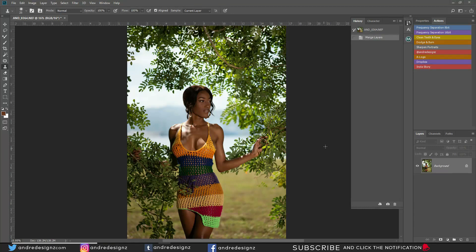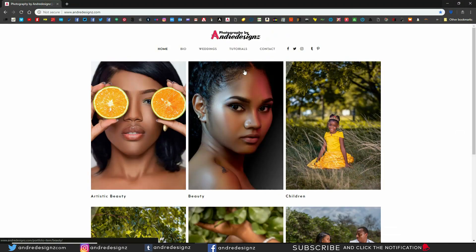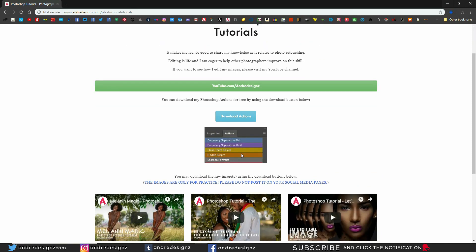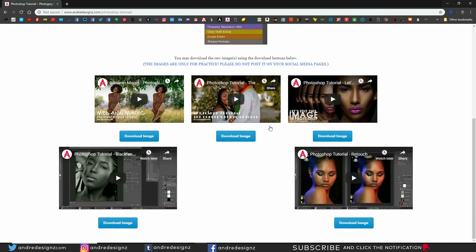Hello everyone, photographer Andre Designs here with a new retouch video. You can download the frequency separation action I've created by going to my website. Once you go to the website to download the frequency separation, you'll be getting from here to here. The website is www.andredesigns.com — go to Tutorials and you'll see the option to download the actions.